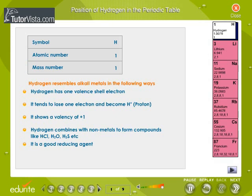Hydrogen resembles alkali metals. Hydrogen has one valence shell electron. It tends to lose one electron and become a proton. It shows a valence of +1. Hydrogen combines with non-metals to form compounds like hydrochloric acid, water, and hydrogen sulfide. It is a good reducing agent.